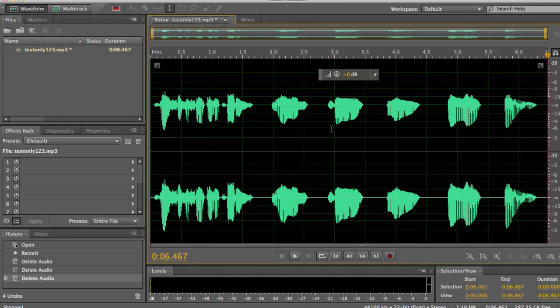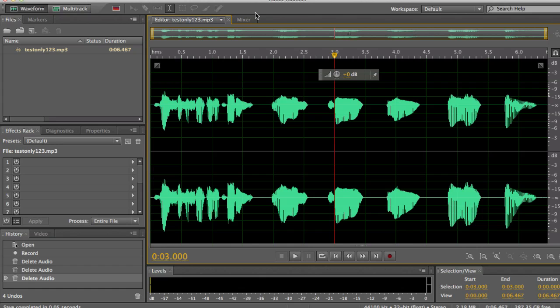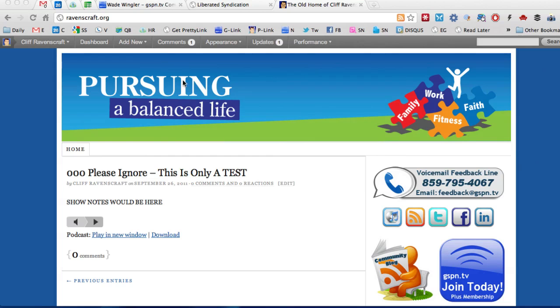All right and so now we've got that fixed I'm going to go ahead and save it now what that does is it saves this the important thing is we have to have the exact same file name as we did before.